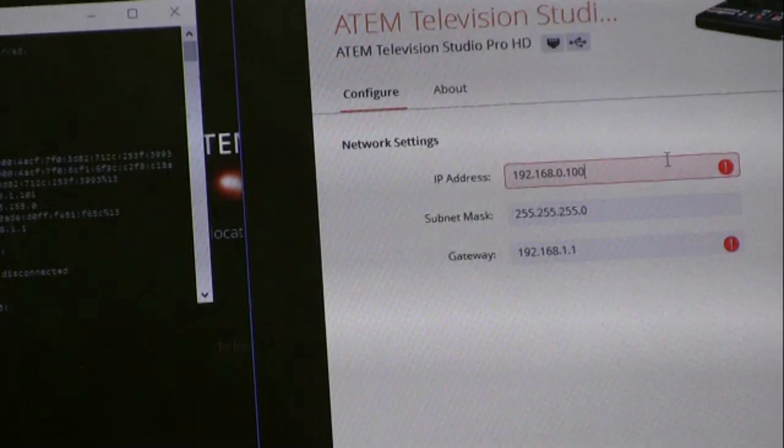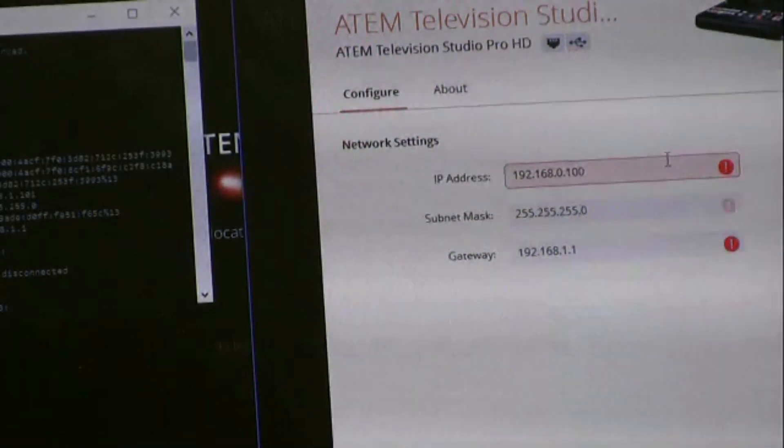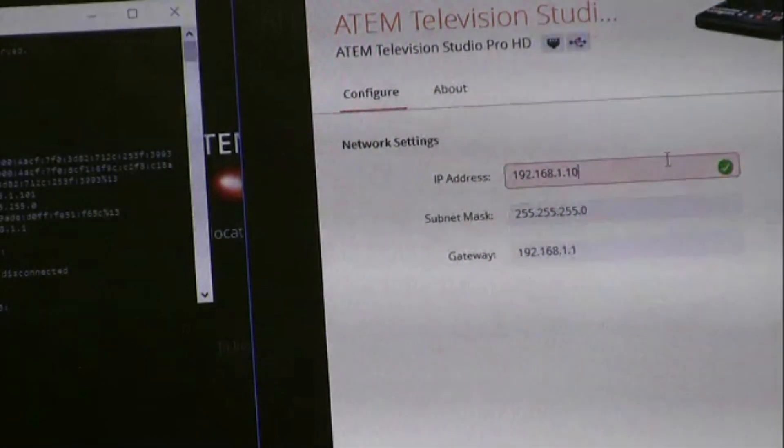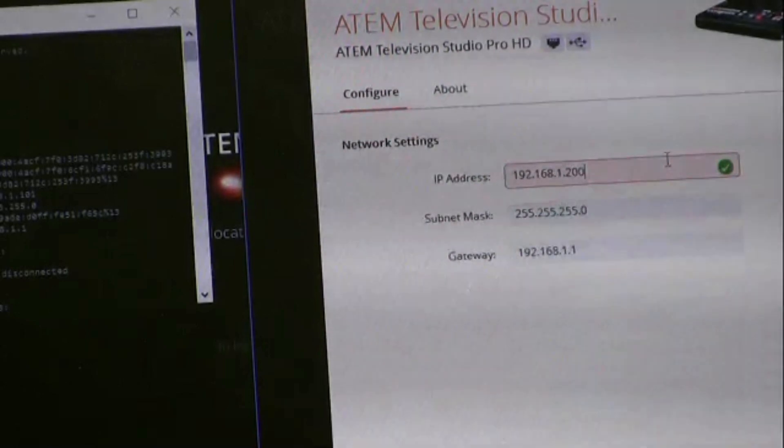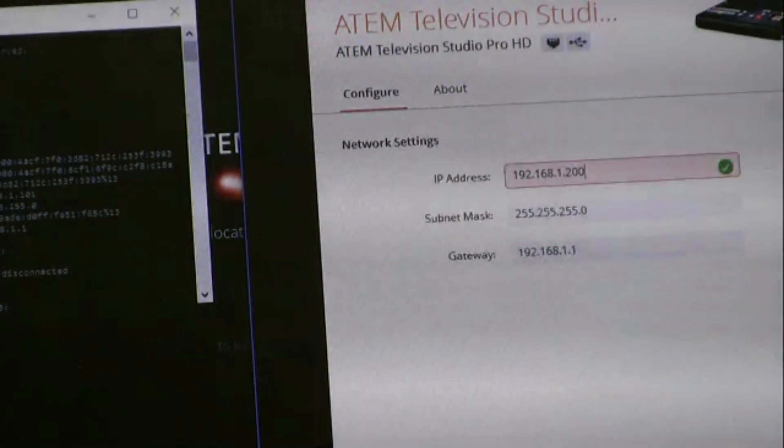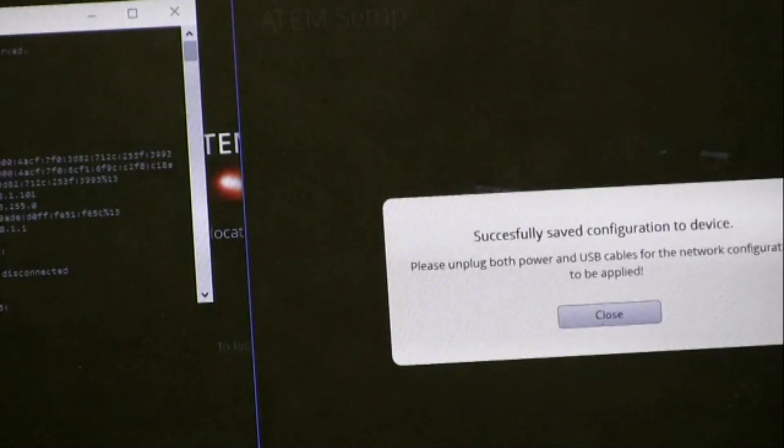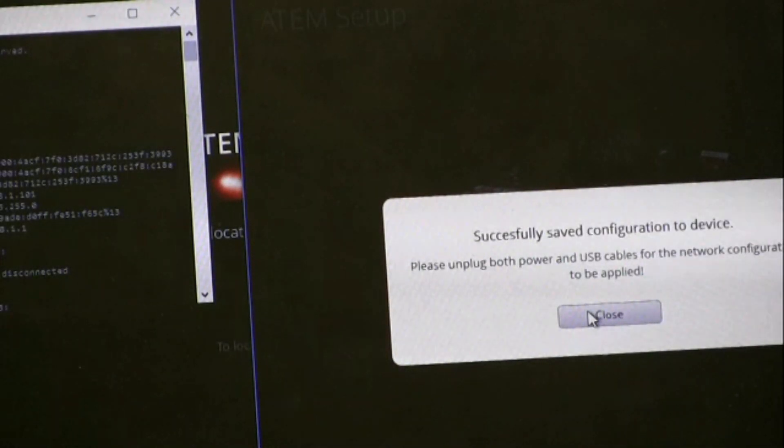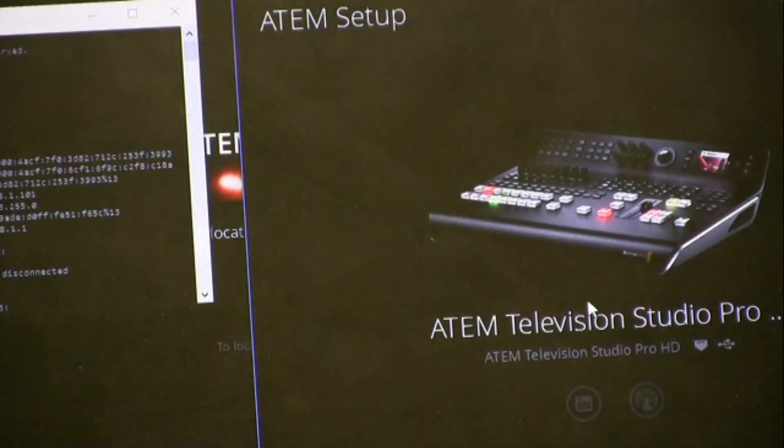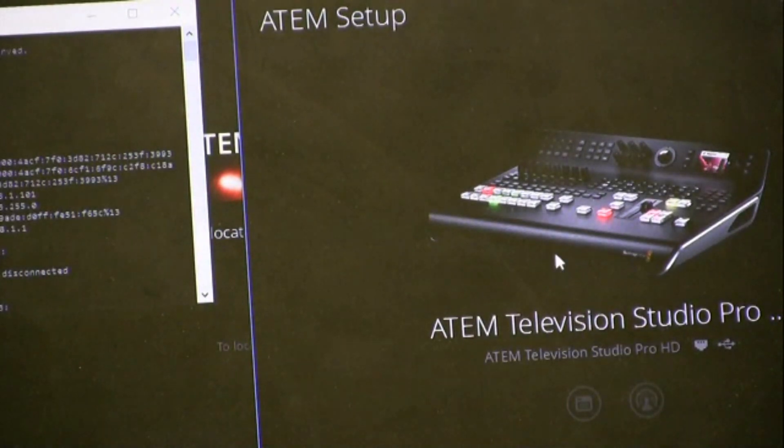The first three domains of the IP address should be the same as the network, and the last value should be different, should be unique. Go ahead and click on Save, and then you would need to do a power cycle to have the settings saved on the system.